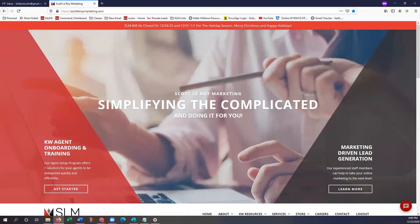Hey guys, it's Brittany with Scott LaRue Marketing. Today I just wanted to go over how you can access and use our templates right from our SLM website. The editing process is going to be the same for all of our templates available on our site. However, today I'm going to be going over how you guys can edit the email signature template and then get that added to your Gmail email.